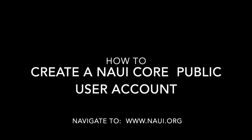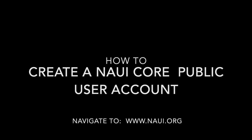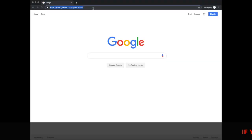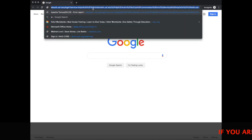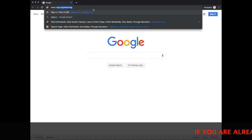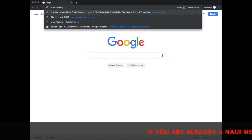To begin creating your account, navigate to naui.org. We recommend that you use Google Chrome with the Google Translator plugin if necessary.